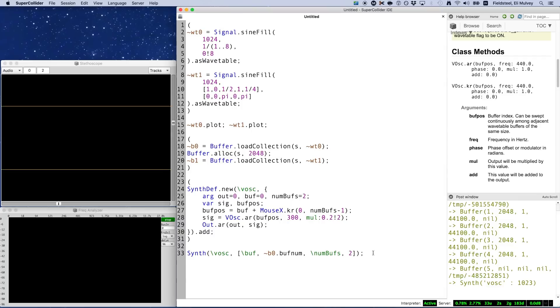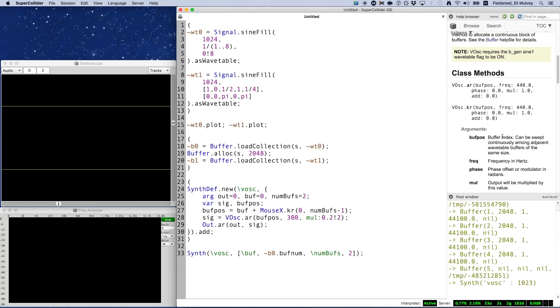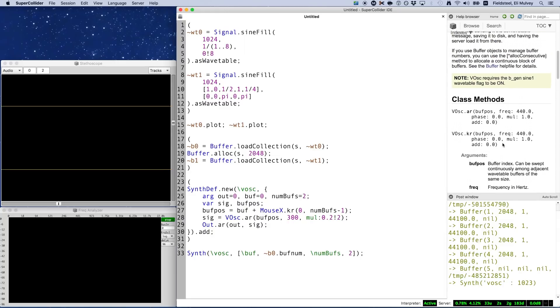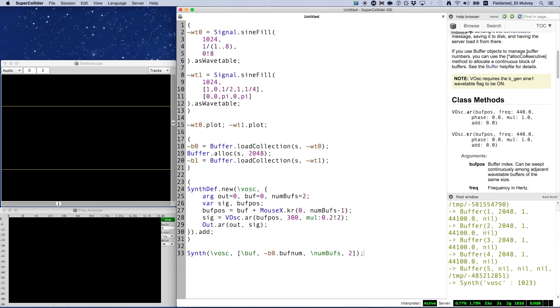So, is there a way to guarantee our wavetables will have consecutive indices? One of the most reliable ways, which the VOsc help file actually recommends, is to use the buffer class method alloc-consecutive.